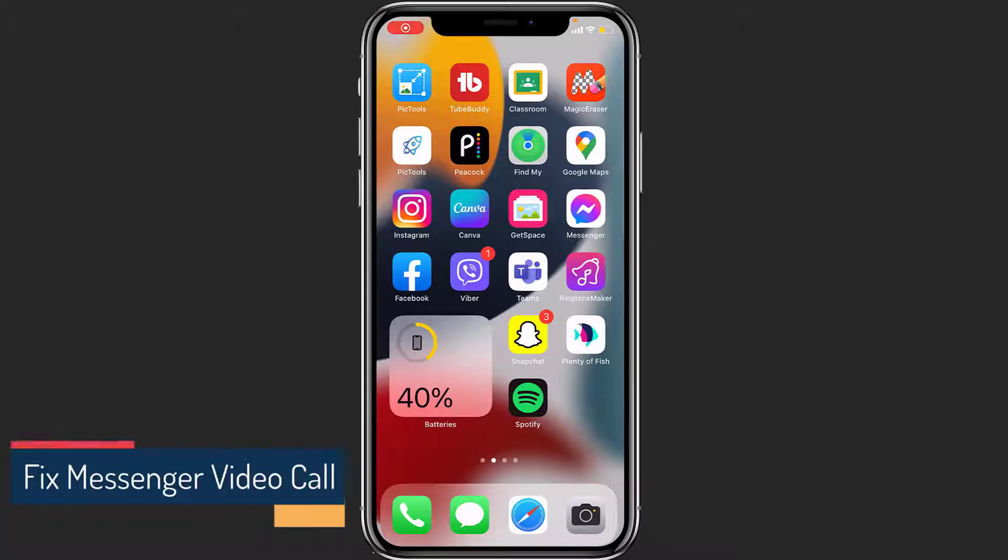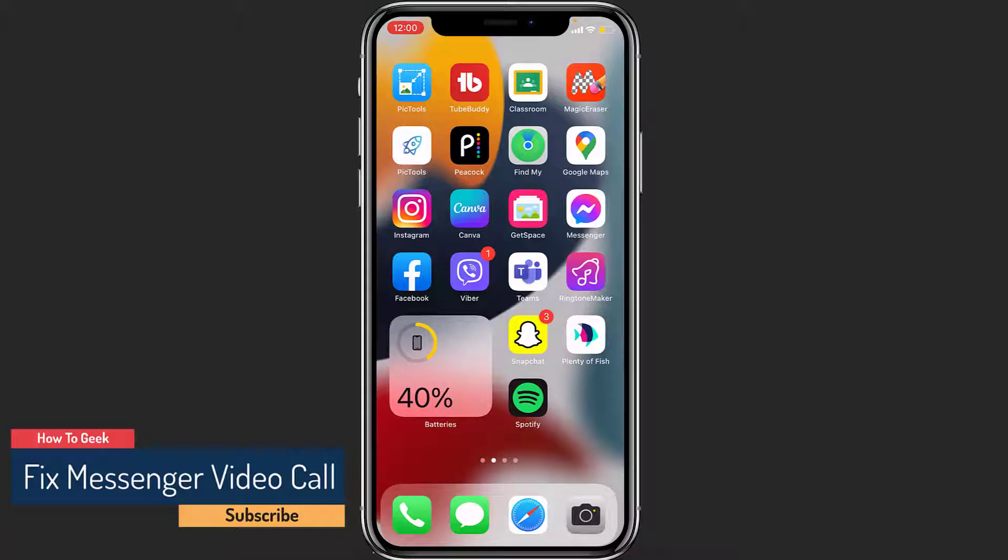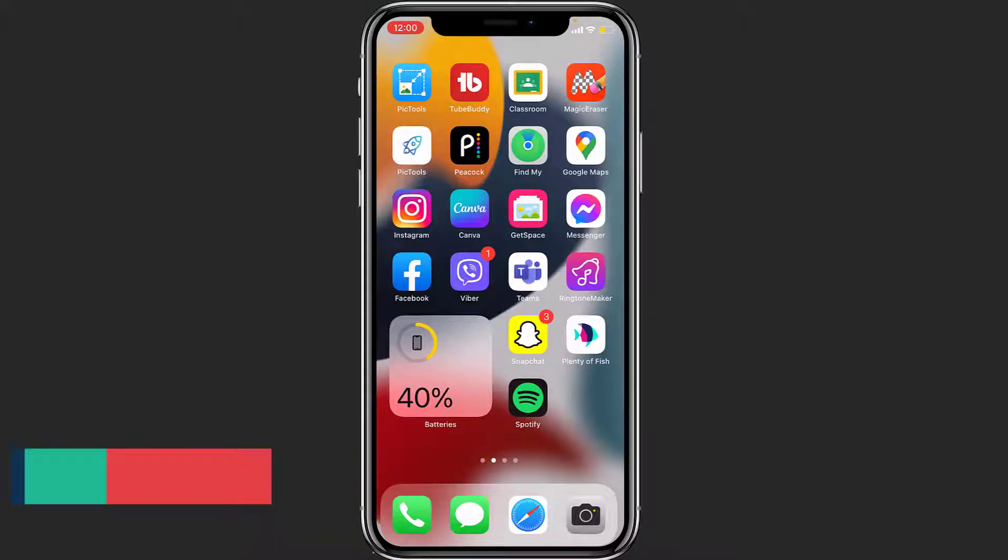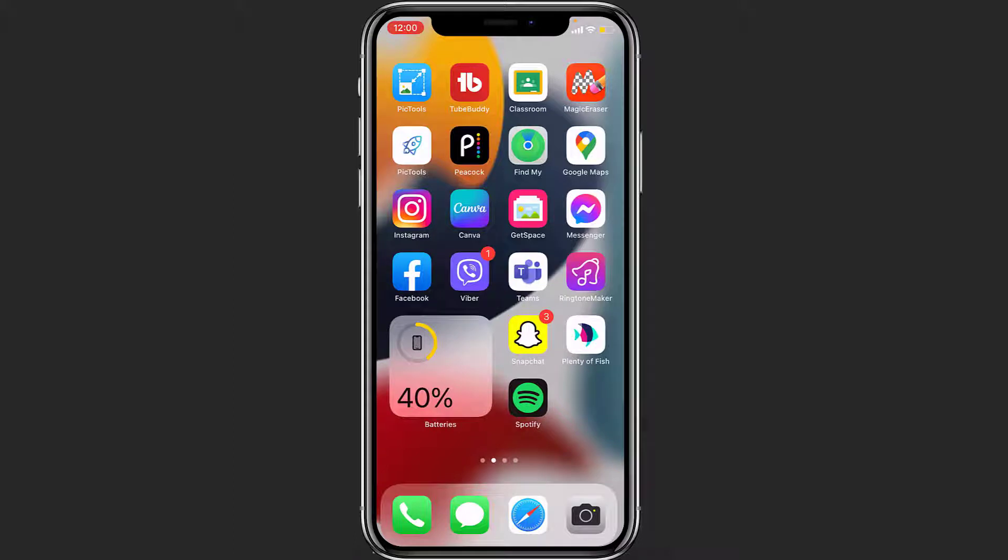Hello everybody, welcome back to our channel. I am Bimo from How to Geek and in this tutorial I'm going to show you or guide you on how you can fix your Messenger app's video call problem.